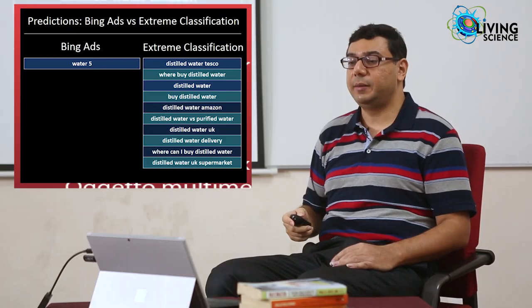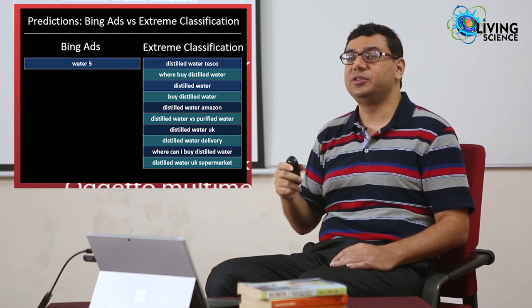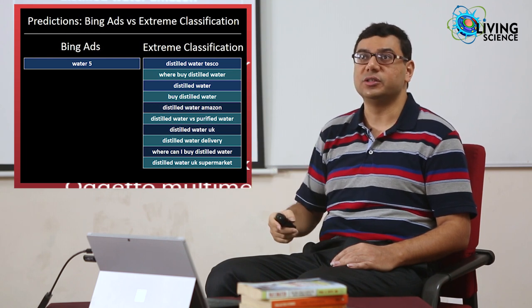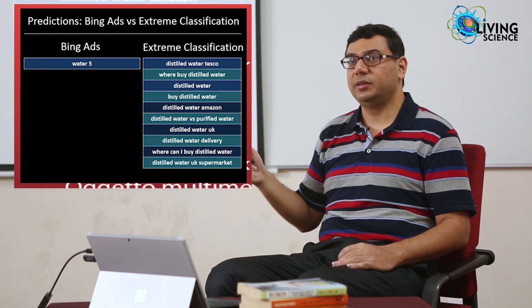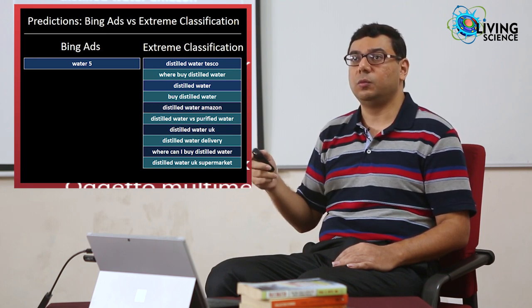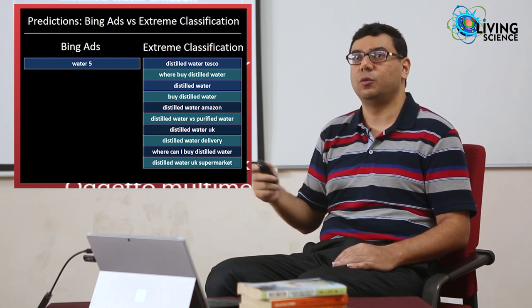We wanted to rectify this by predicting the subset of Bing queries that might lead to a click on the ad, then inserting those into Bing's inverted ad index. This is not a new idea — Bing already has an ensemble of 50 top-notch algorithms based on NLP, information retrieval, and machine learning for predicting queries from web pages. Unfortunately, Bing Ads managed to predict just one query — 'water five' — which is not very relevant, whereas our predictions are all on the money: Tesco's distilled water, buy distilled water, distilled water delivery, and so on.